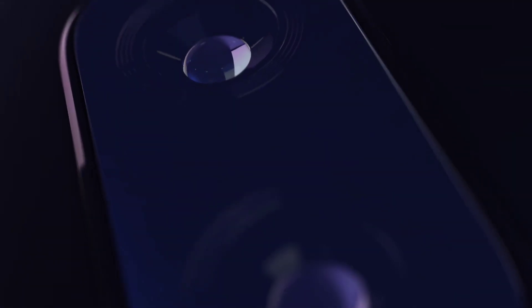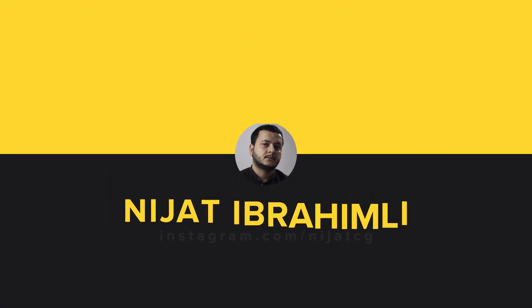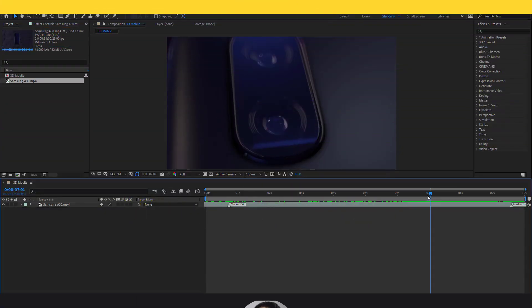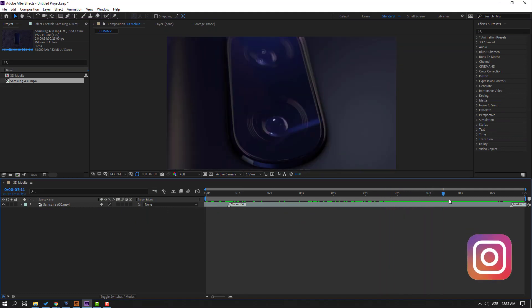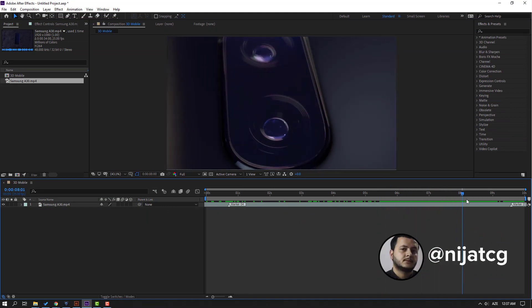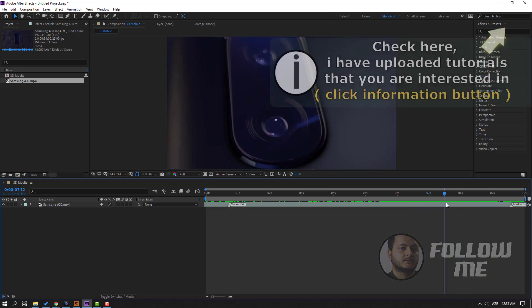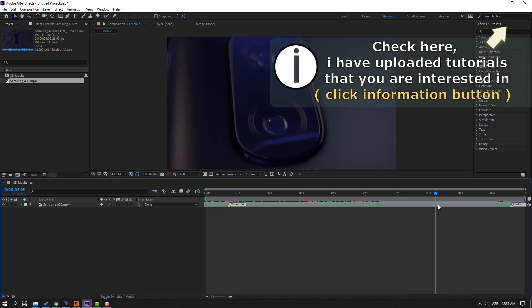Hi guys, welcome to my new After Effects and Element 3D video. In this video I'm going to show how to make this product animation with After Effects and Element 3D. This is an animation from my last work for Samsung, and I want to show how to create this part.